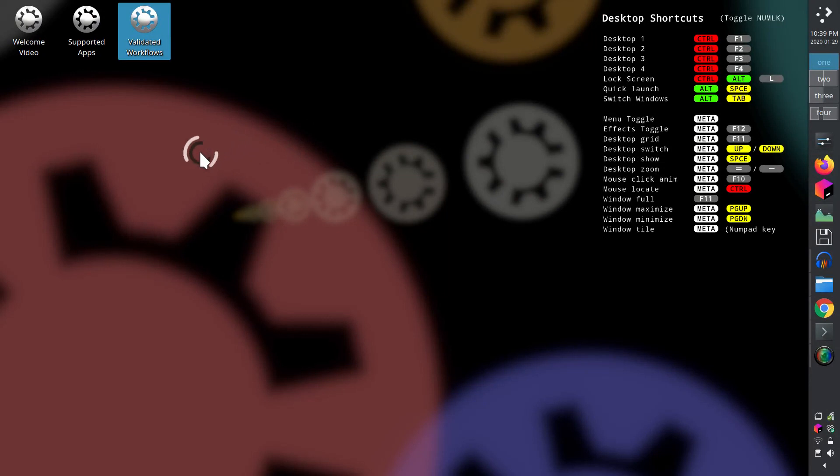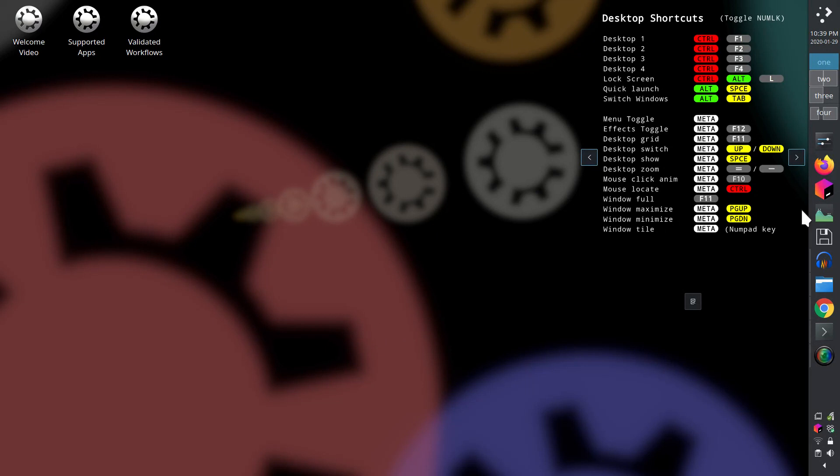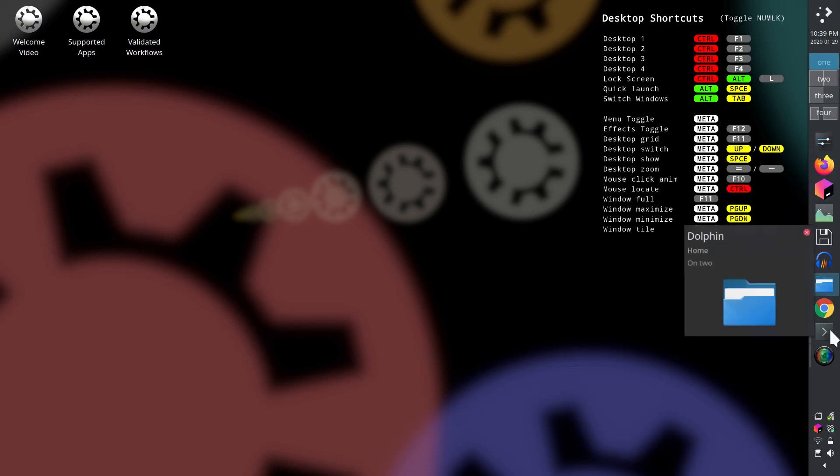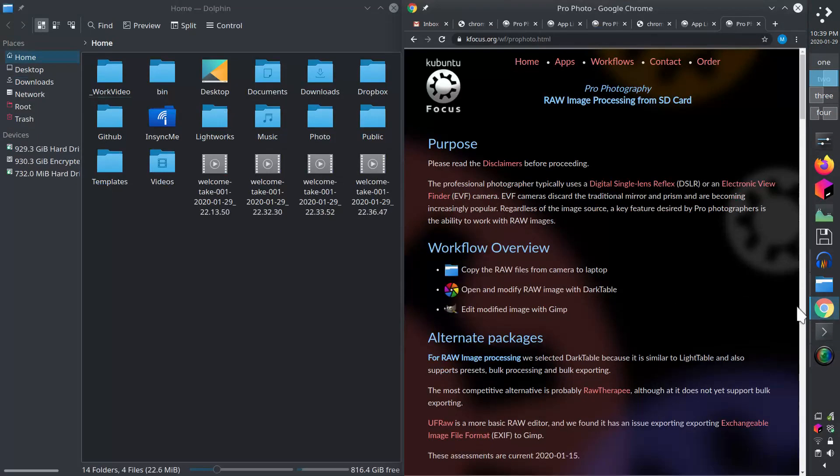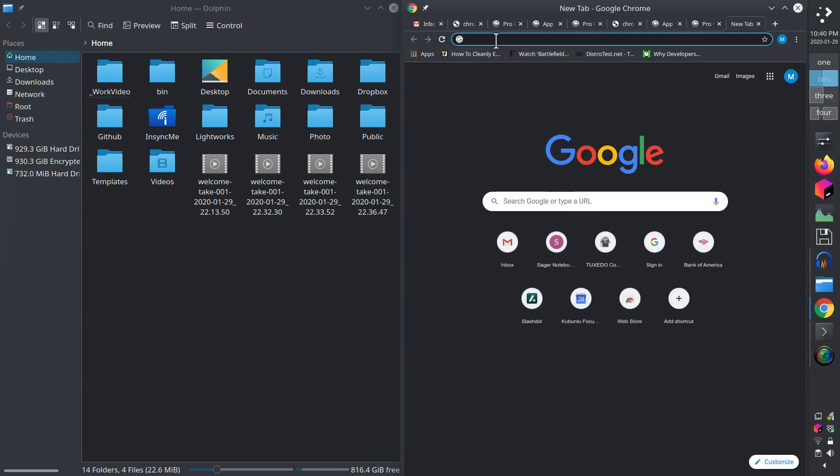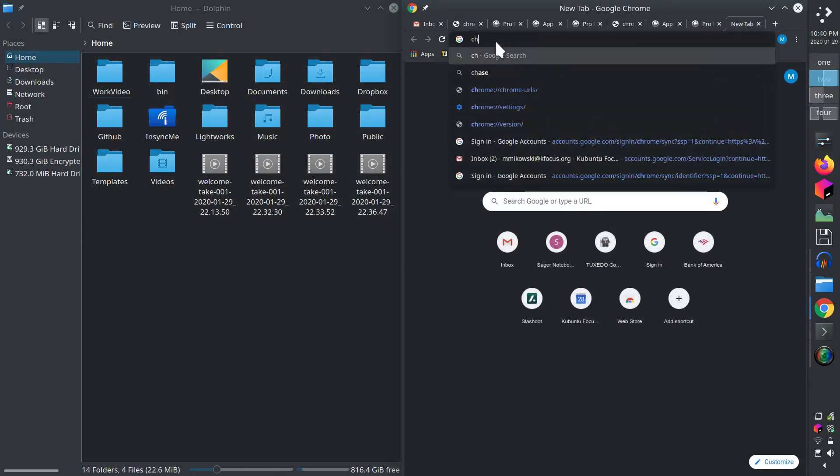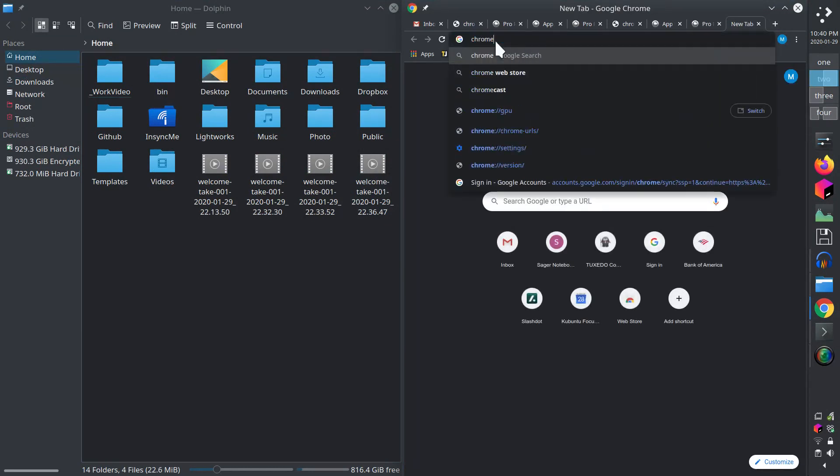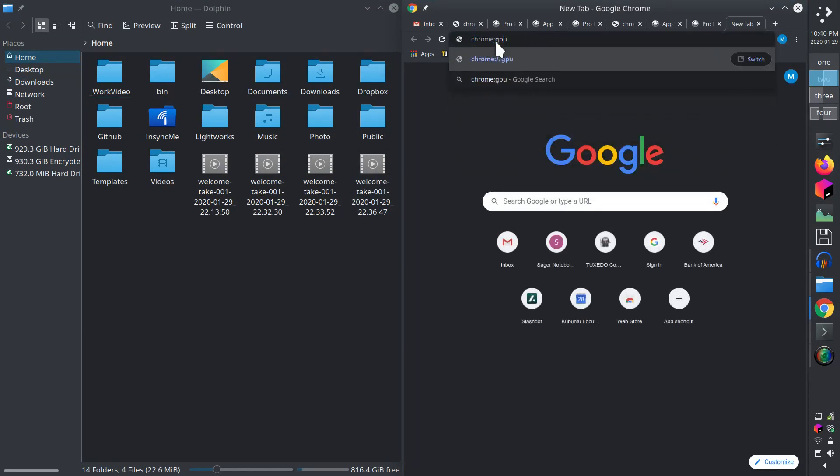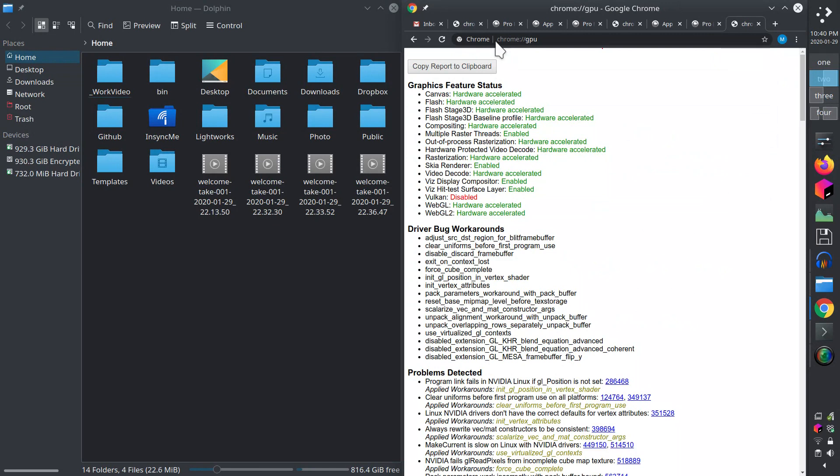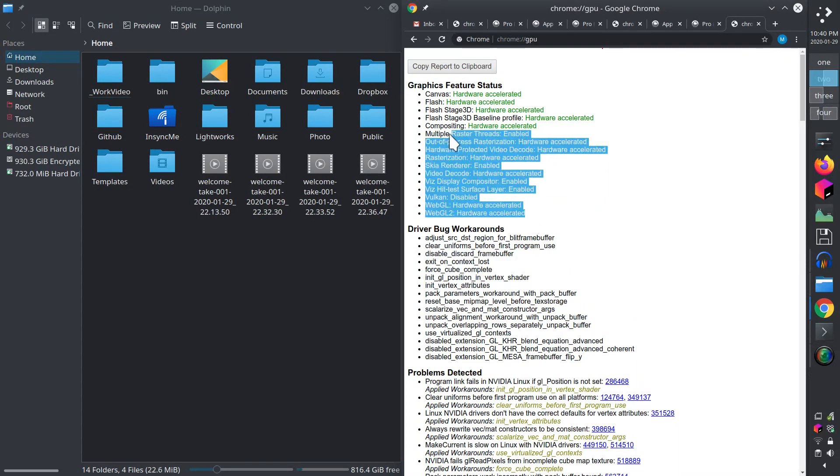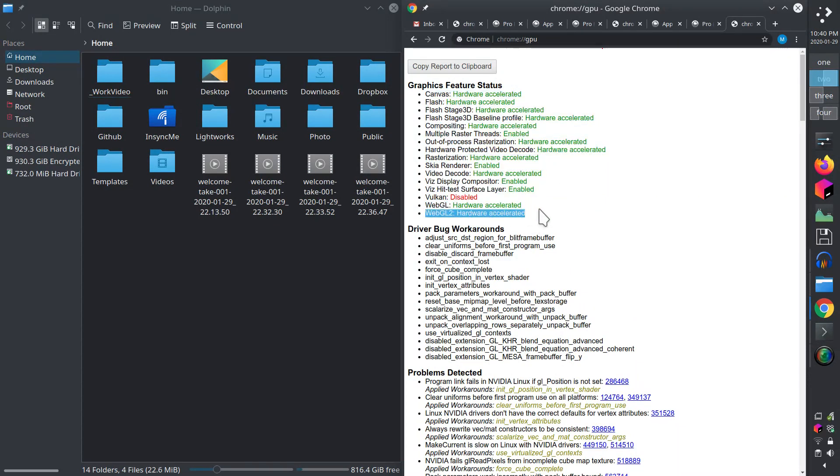Let's take a look at a few key applications we think you should know about. One, Google Chrome has been themed to match the desktop and optimized to make the most of the NVIDIA RTX GPU. Type Chrome colon GPU into the address bar to see the optimizations. This gives Chrome a nice performance boost in graphically intensive web apps.